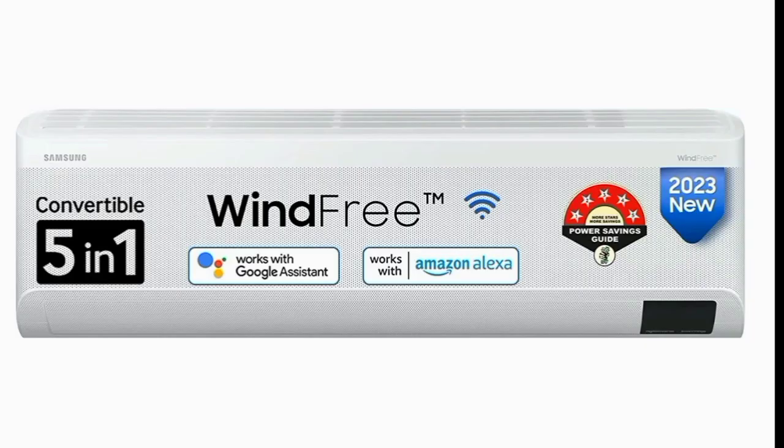Hello everyone. Samsung has a new ASE launch. In this video, we have a full review of the ASE and its special features.